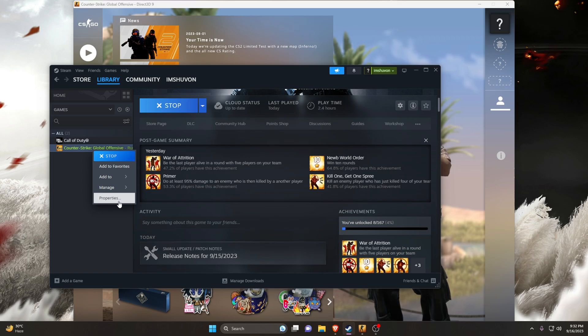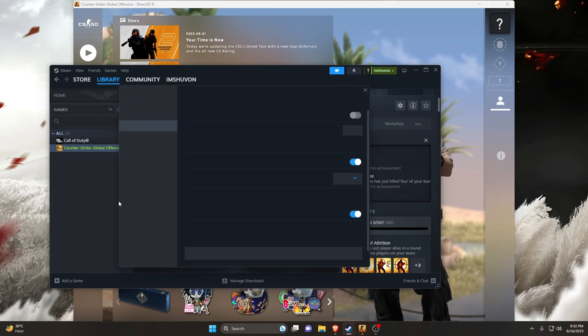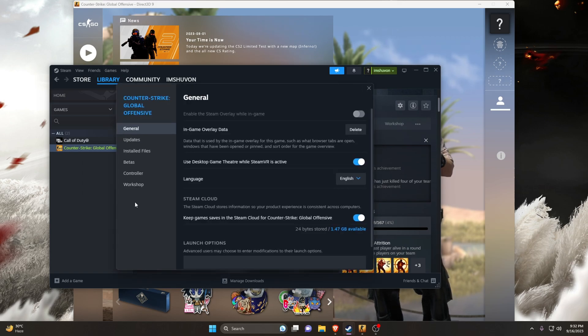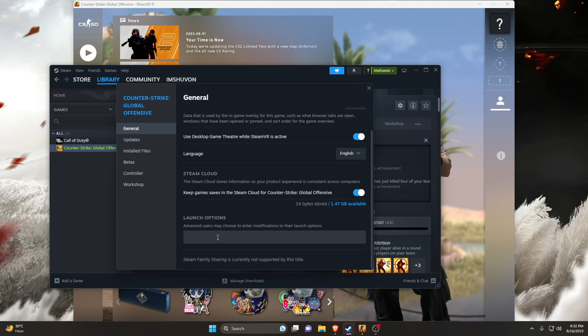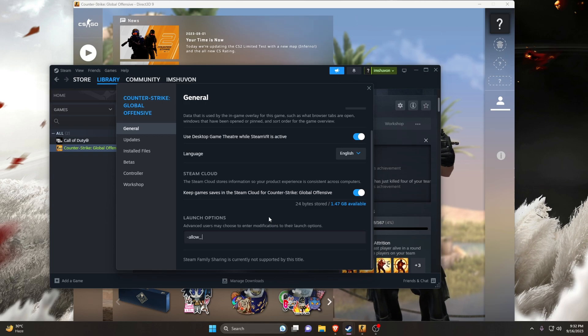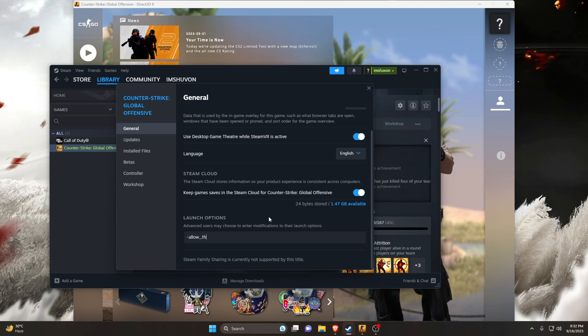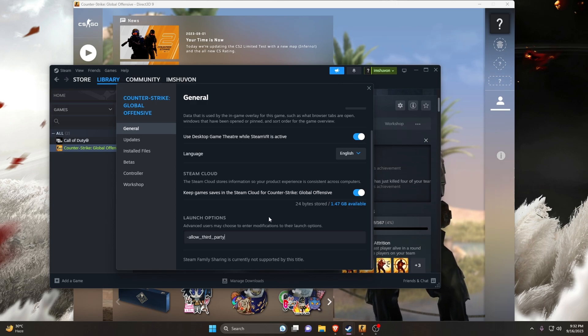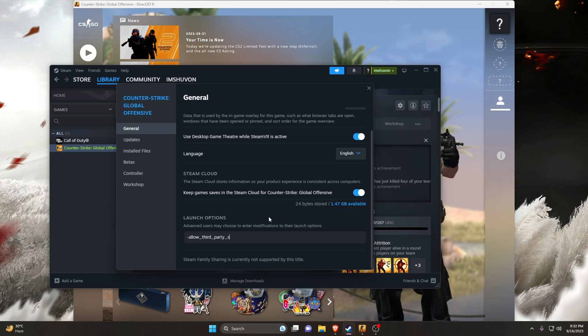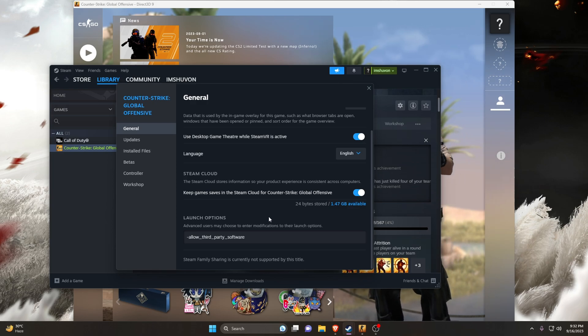A window should pop up. There is a box under the section for Launch Options. Here we have to write a code to disable Trusted Mode. Just write -allow_third_party_software. It will disable Trusted Mode and enable OBS Studio to capture CS:GO.